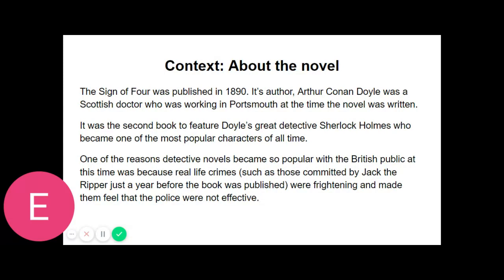He did not seem offended. On the contrary, he put his fingertips together and leaned his elbows on the arms of his chair like one who has a relish for conversation. "My mind," he said, "rebels at stagnation. Give me problems, give me work, give me the most abstruse cryptogram or the most intricate analysis and I am in my own proper atmosphere. I can dispense then with artificial stimulants. But I abhor the dull routine of existence. I crave for mental exaltation. That is why I have chosen my own particular profession."